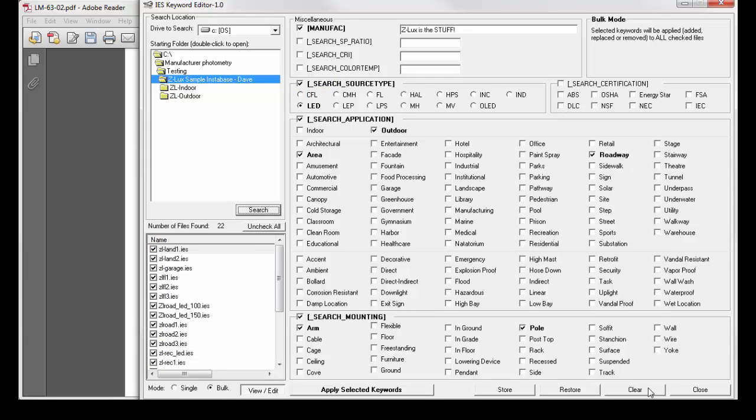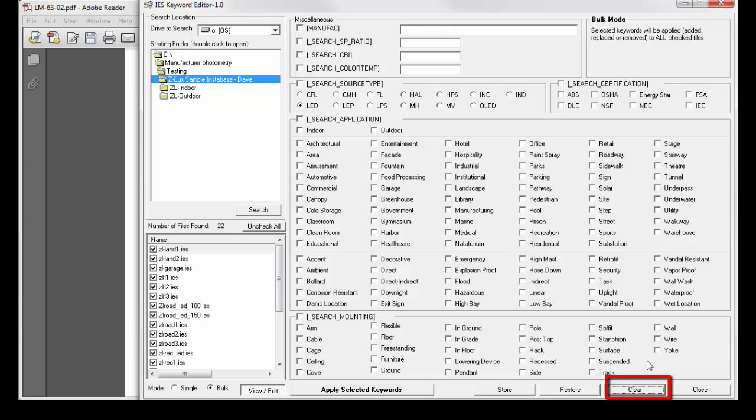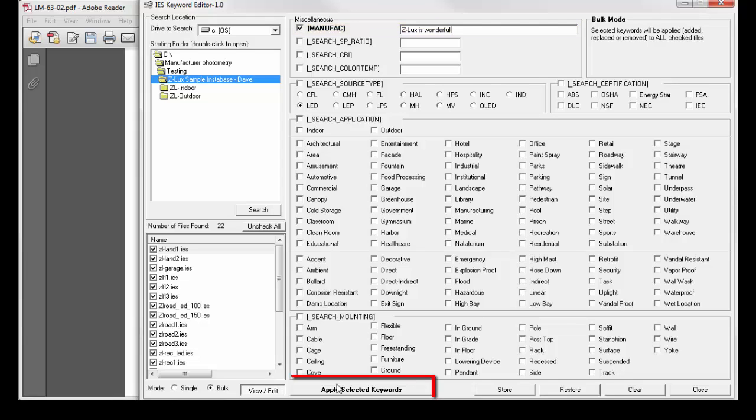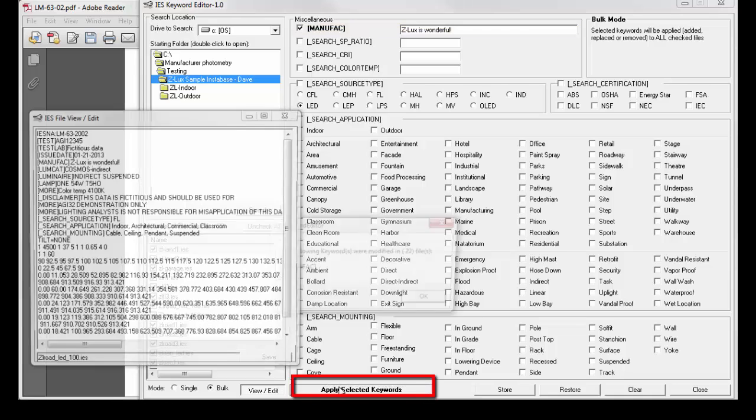I'm going to clear all the responses, check MANUFACT, type in my new response, and apply.